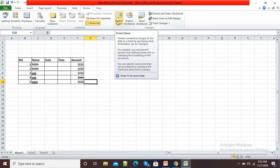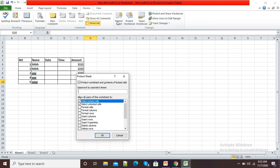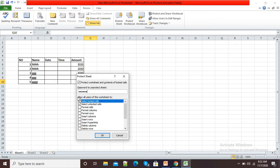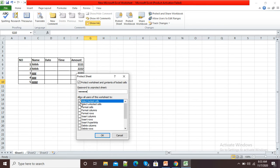Now it is asking me for a password to protect the sheet, so I am giving a password. If I want to give some more settings, then here you can see 'Allow all users of this worksheet to' - I have selected these two options.